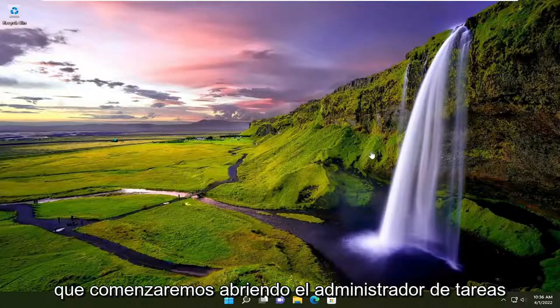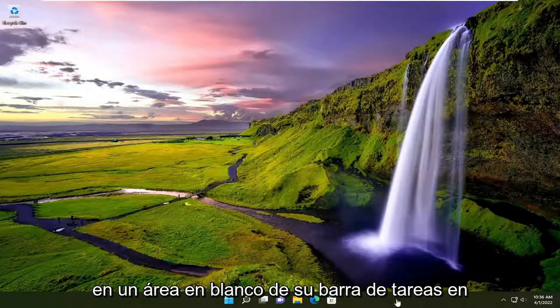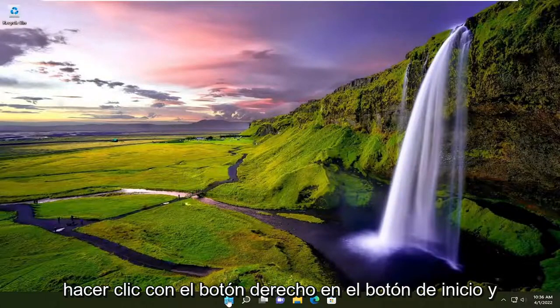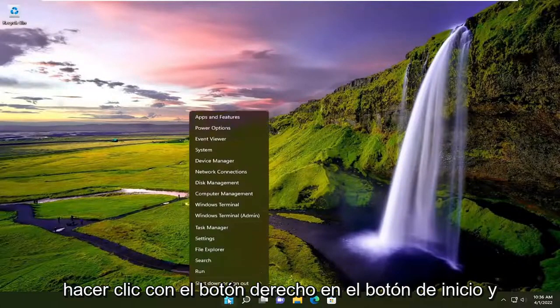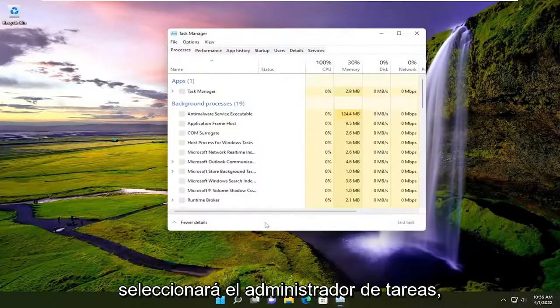We're going to start by opening up the Task Manager. On Windows 10 you just right-click on a blank area of your taskbar. On Windows 11 you're going to have to right-click on the Start button and select Task Manager.